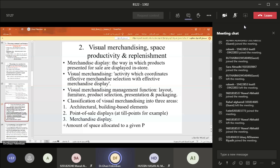Visual merchandising is very important because we start thinking about a need by seeing the product with our eyes — we see it, we touch it, we love it, and then we buy it. So it is very important to have an artist to plan for merchandise display. The visual merchandising management function includes layout, furniture, product selection, presentation and packaging, decoration, colors, and lighting.